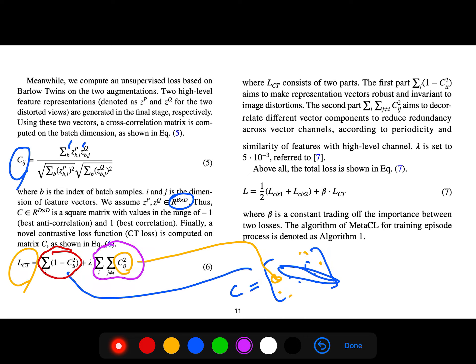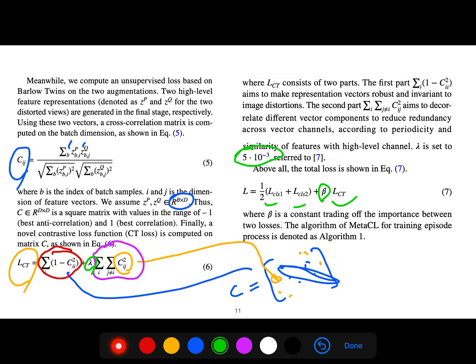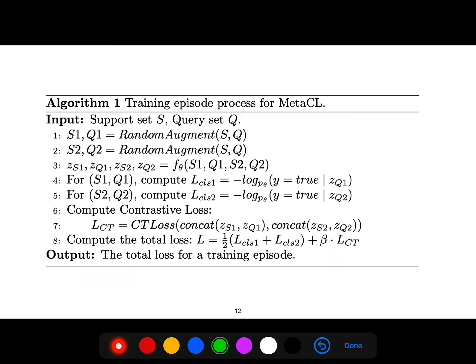Lambda here is the hyperparameter. The total loss is the CT loss plus classification one and classification two, where beta is the constant tradeoff of importance between the two losses.